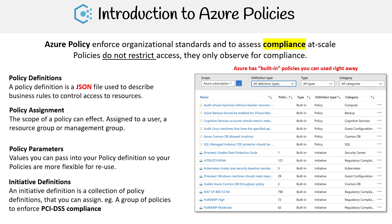You also have initiative definitions. An initiative definition is a collection of policy definitions that you can assign — it's a group of policies to enforce some kind of compliance, like PCI DSS compliance. In the screenshot on the right-hand side, you can see the definition type field showing both policy definitions and initiative definitions, where initiative definitions are just a group of policy definitions.